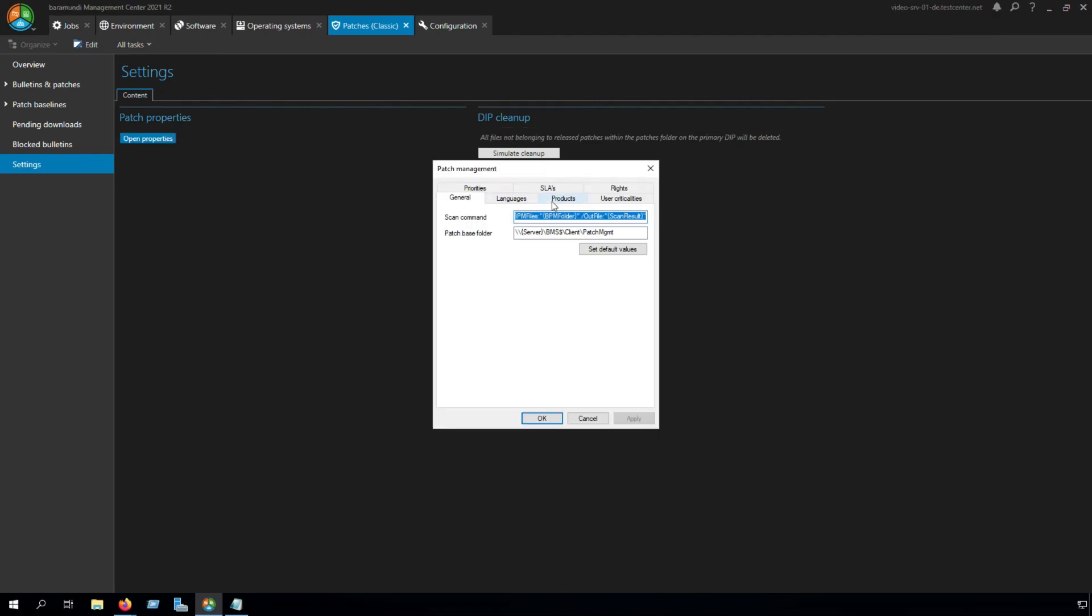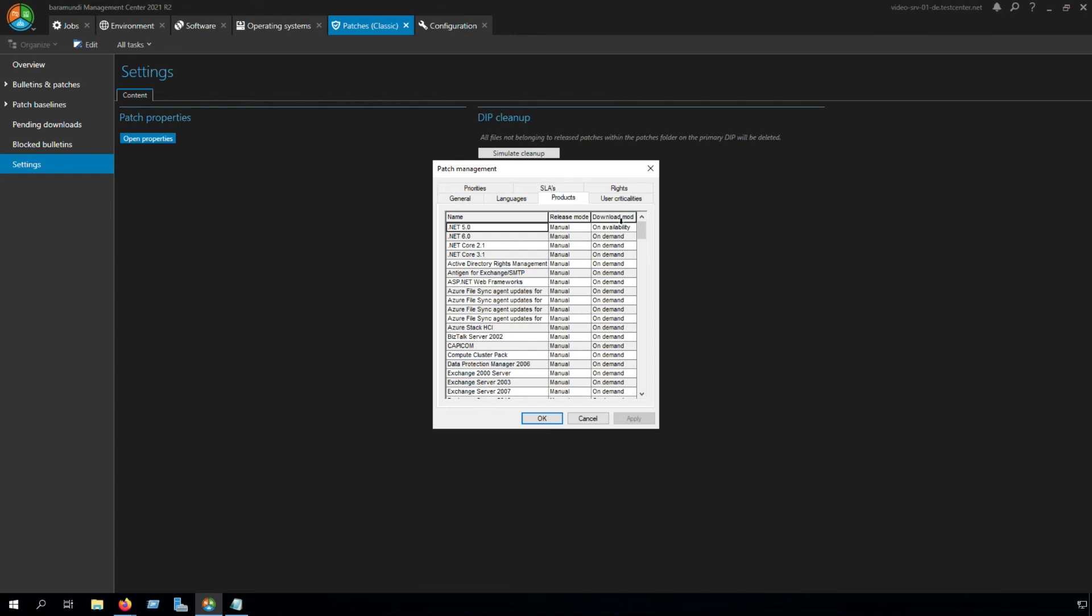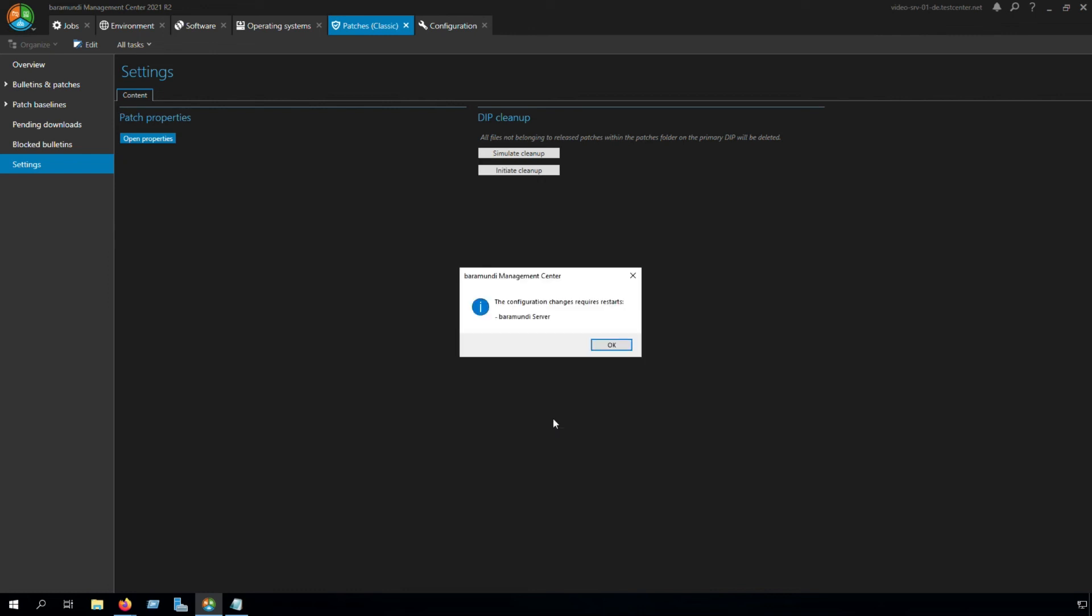Go to Products. Set the Download Mode to Don't Download. Apply the setting. Click OK. Now we have to restart our Baramundi server.